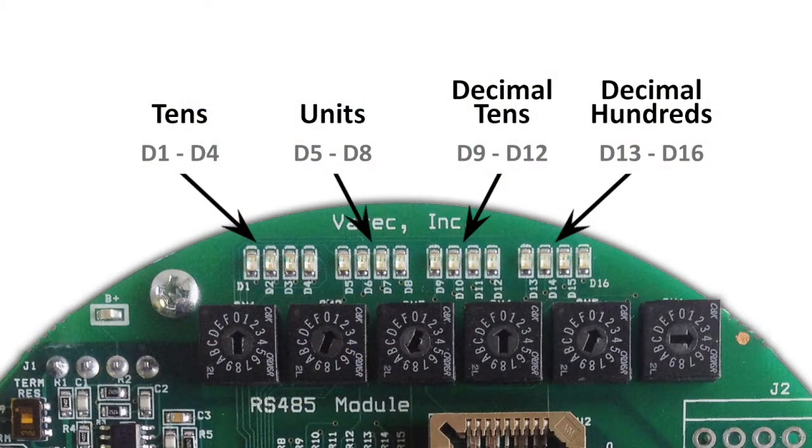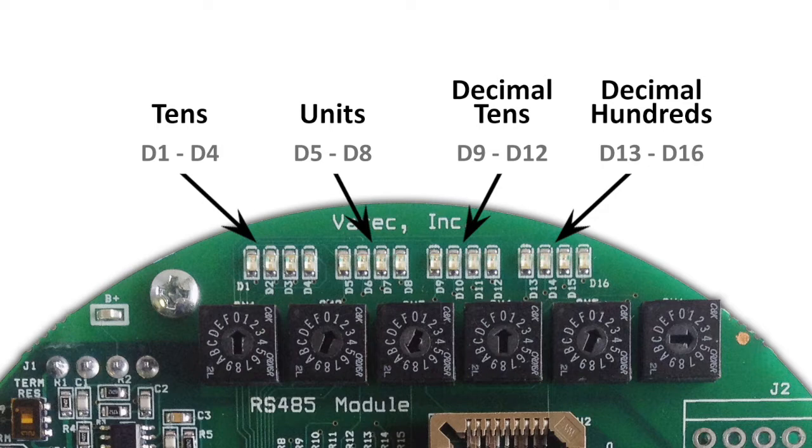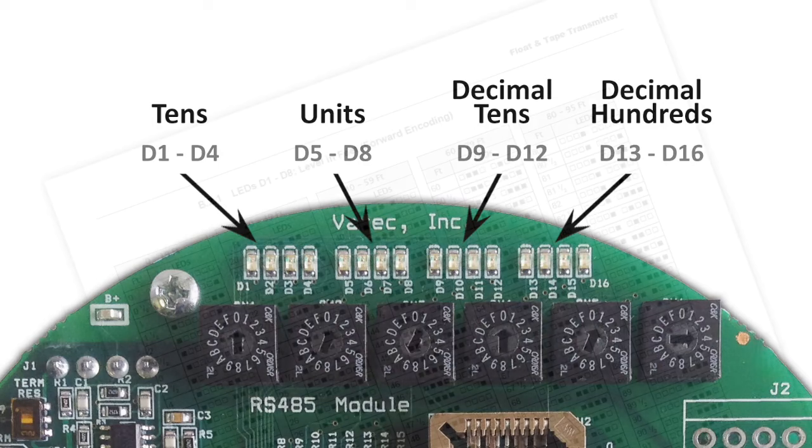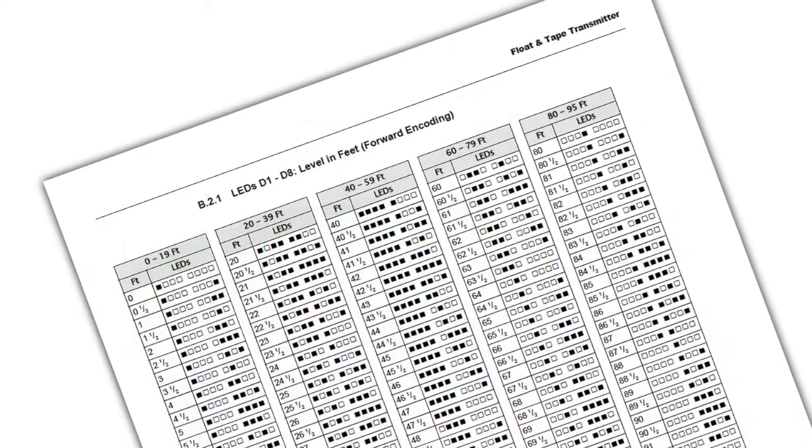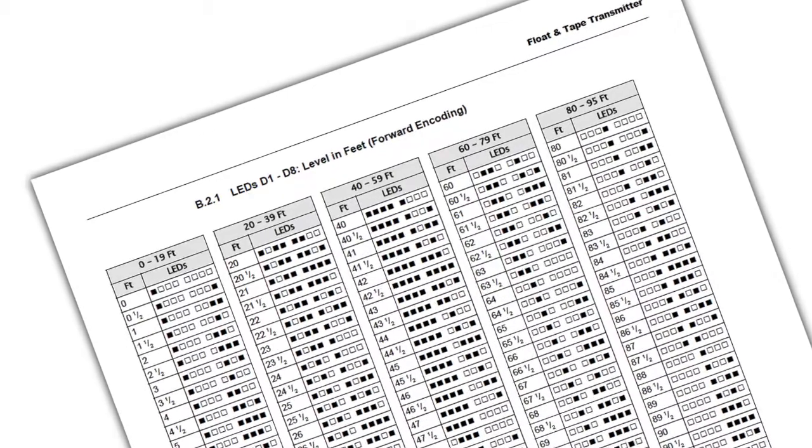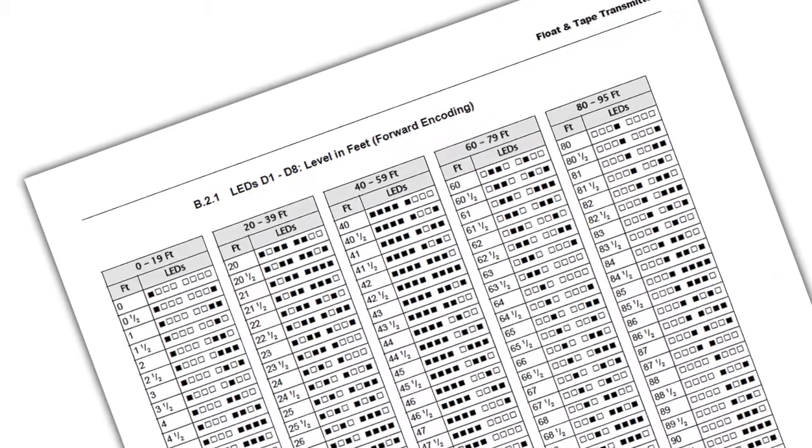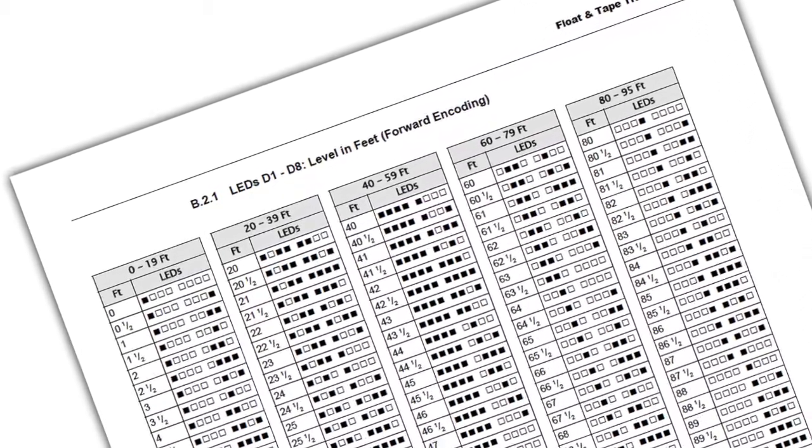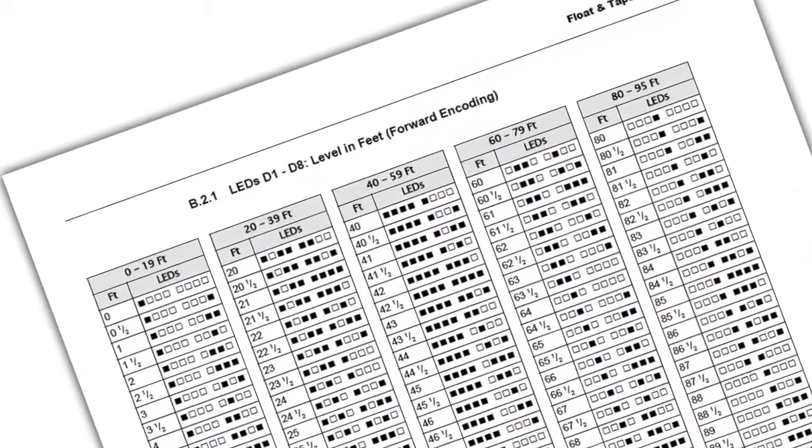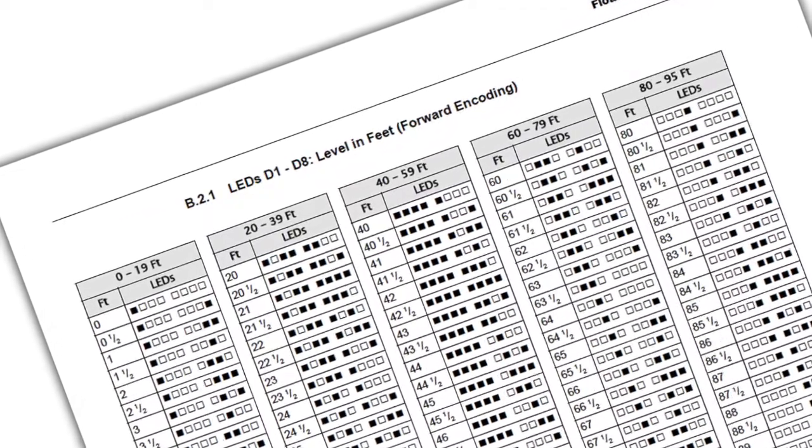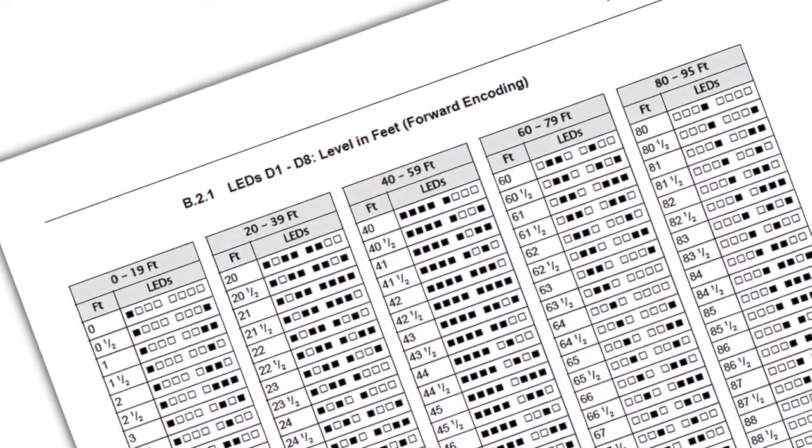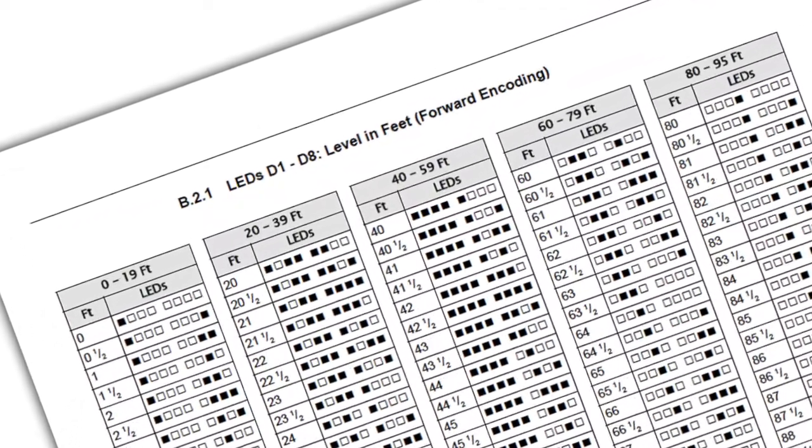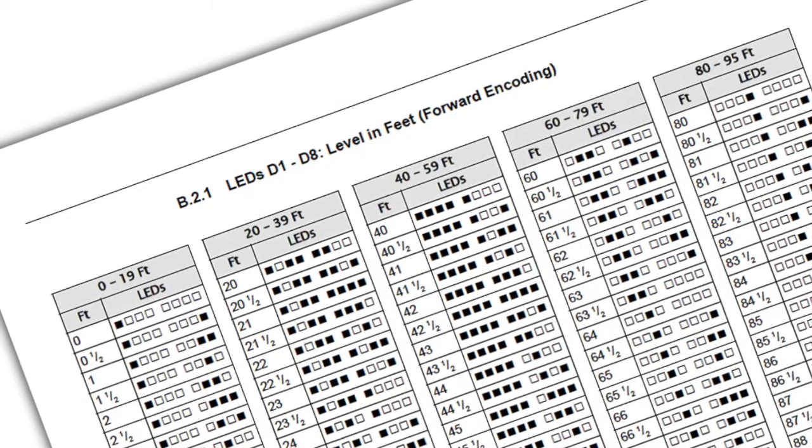The LEDs present the level in a binary format with D1 through D4 representing the tens digit, D5 through D8 representing the unit digit, D9 through D12 representing the decimal tens, and D13 through D16 representing the decimal one-hundreds value. The format can be English or metric, depending on the data format we set using the SW5 switch. The manual includes binary conversion tables for English and metric units, so find the LED combination that matches your level reading as a decimal unit.